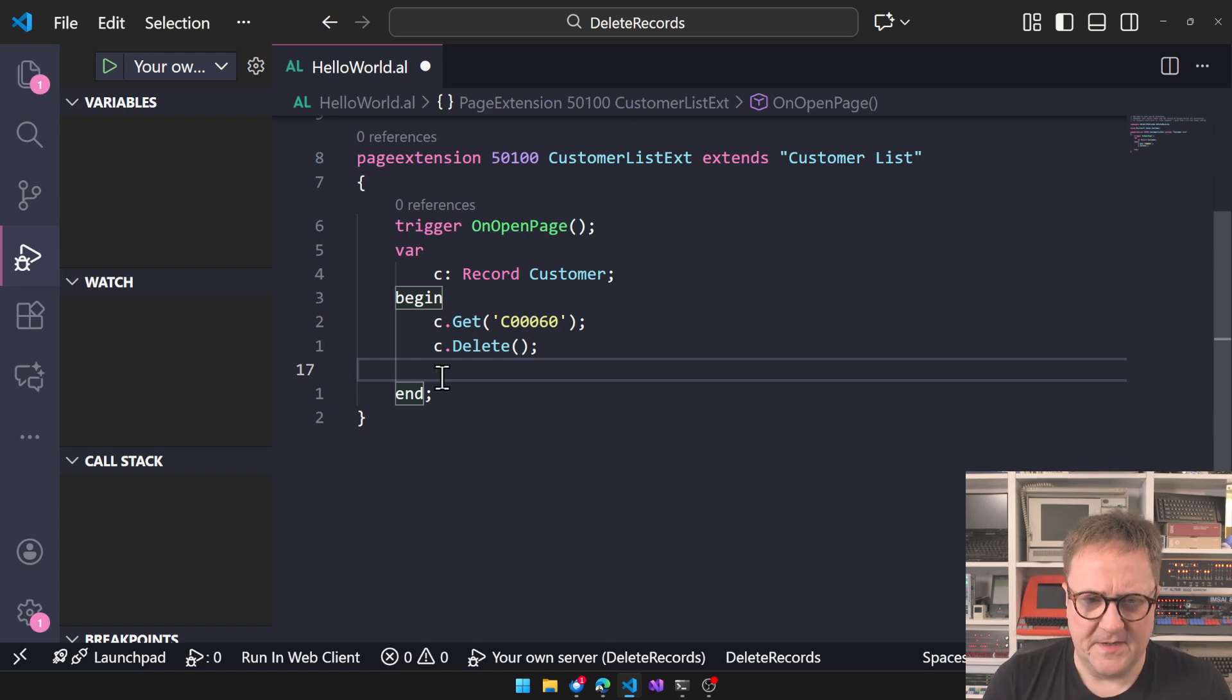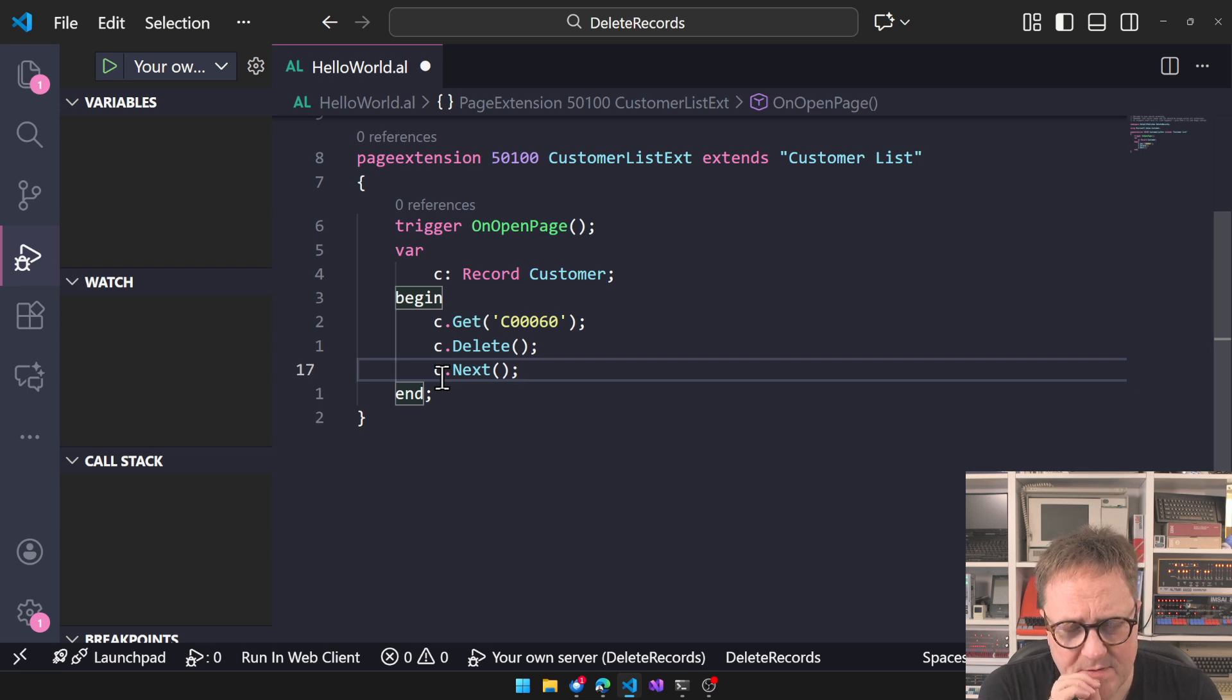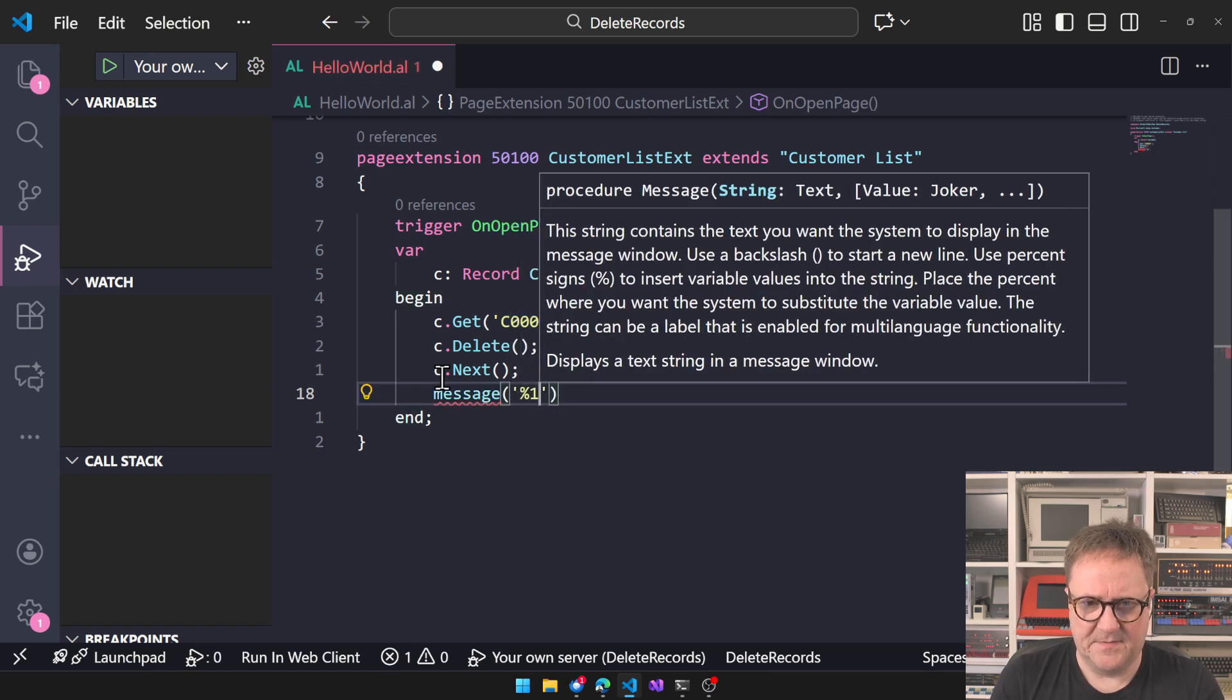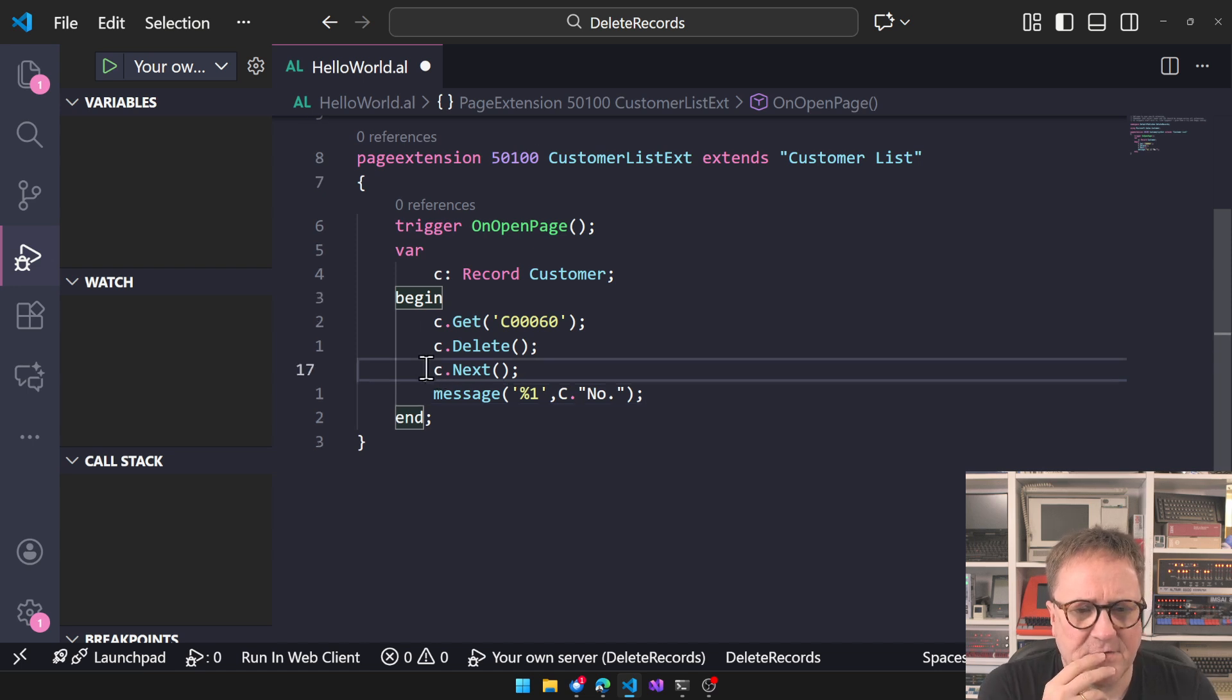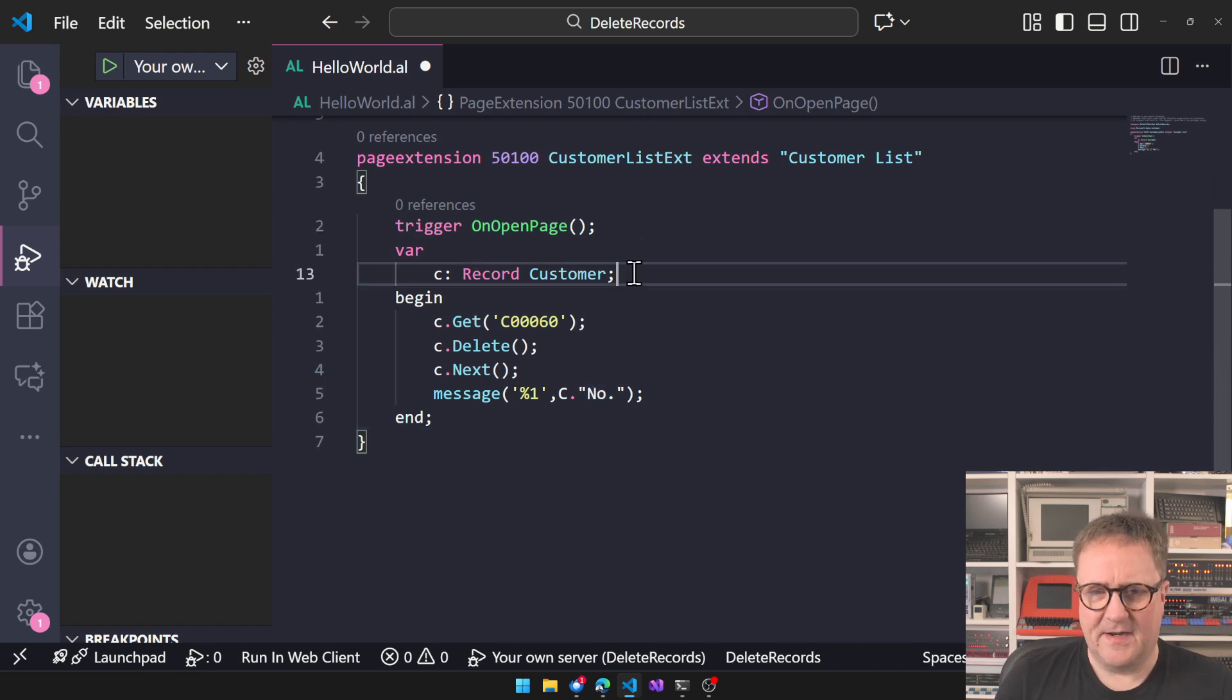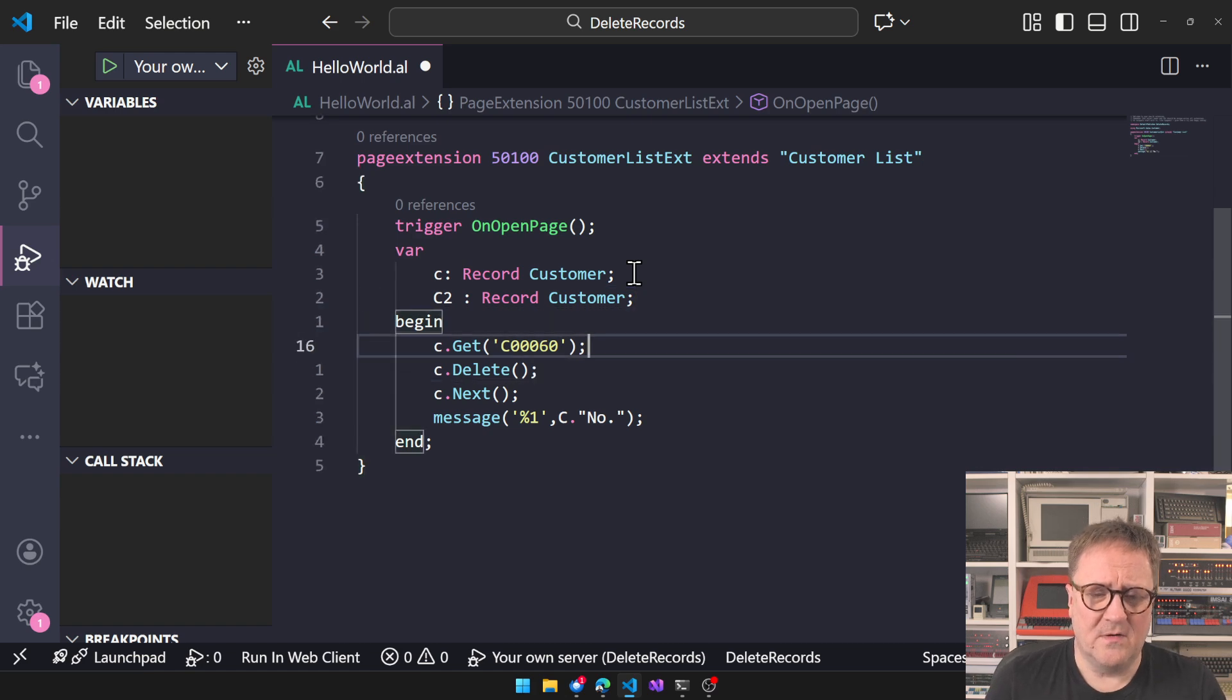Customer 60 is gone but it's still in memory, so to speak. So what happens if I now do C.Next? I think this is actually what we need to try. If I do C.Next and then we do Message C.Number, now we're gonna actually delete something. What is Next gonna do on a deleted record? Because the old pattern that I've used, I'm pretty sure there was a reason why we always did this back in the day.